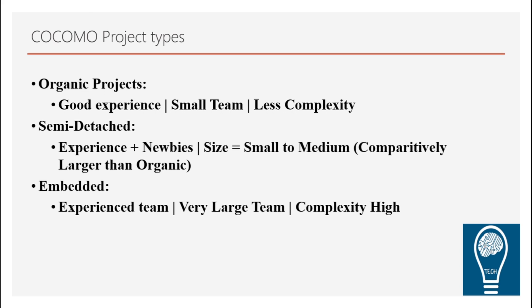So the company does not work on a single project or it does not work on one type of projects. So in those scenarios, we need to balance that staff as well as team in order to come up with the proper estimation. So COCOMO model takes into account the different types of projects as well as the size of the team and the complexity while we are coming up with this kind of calculation.